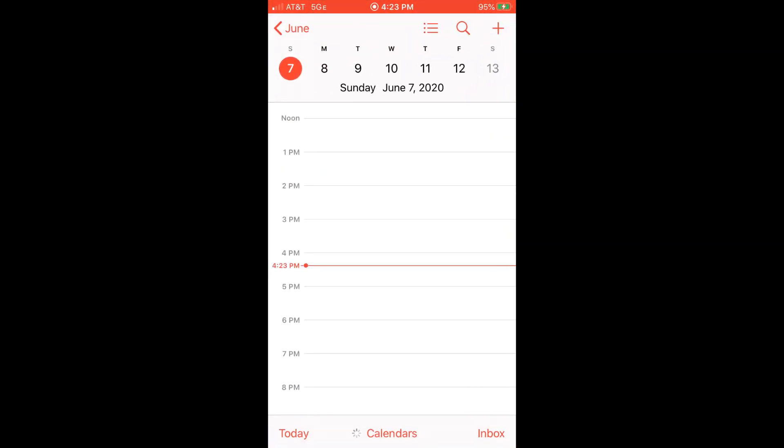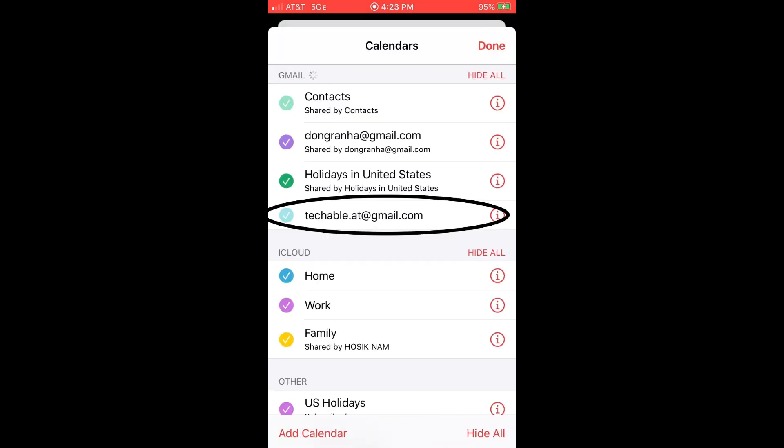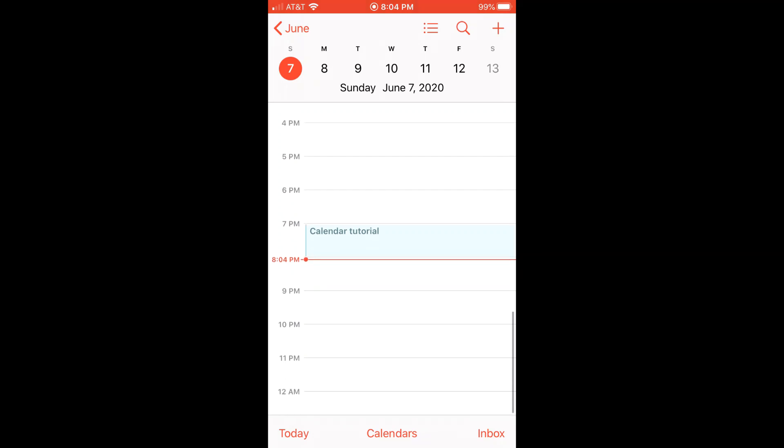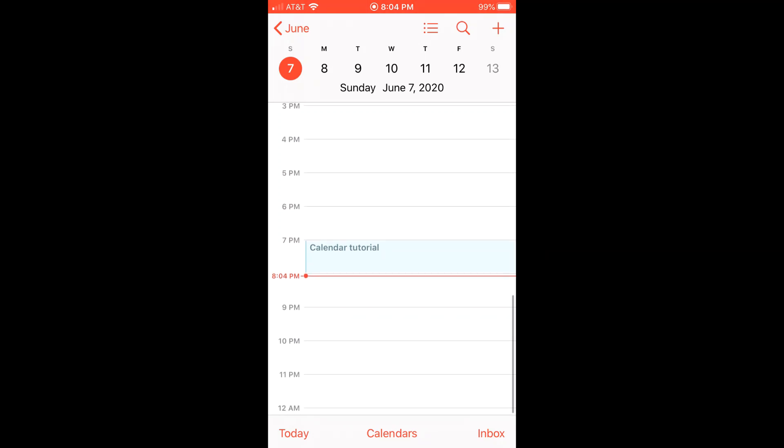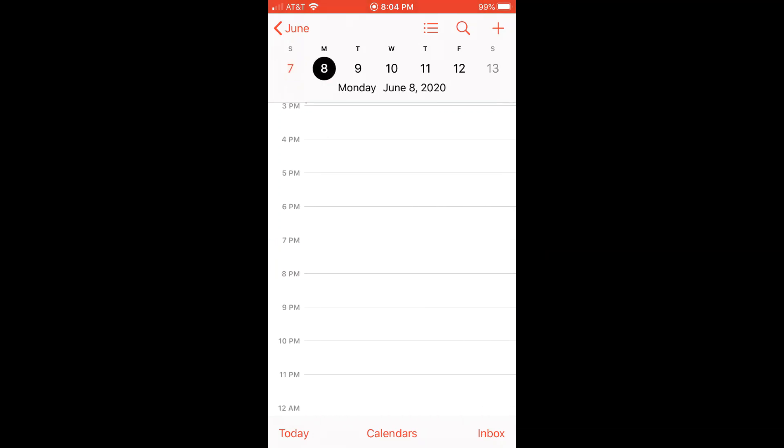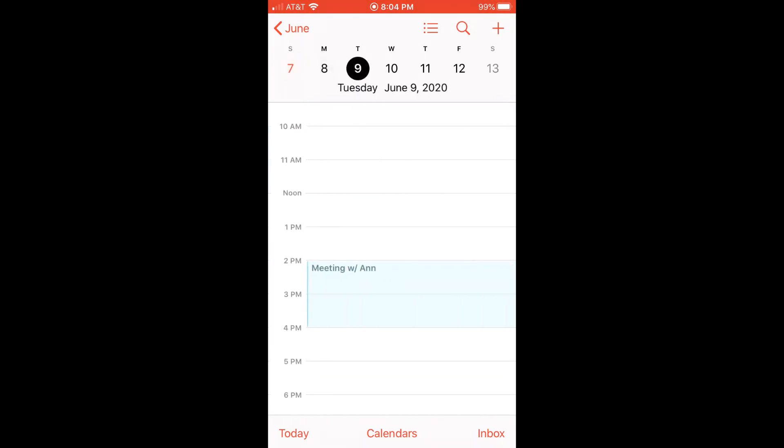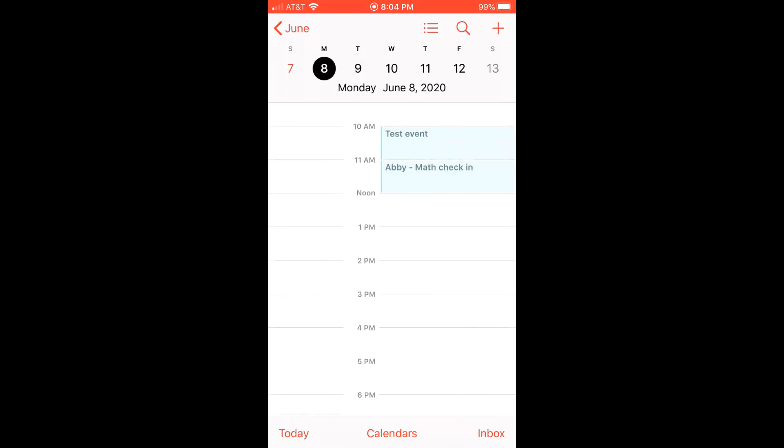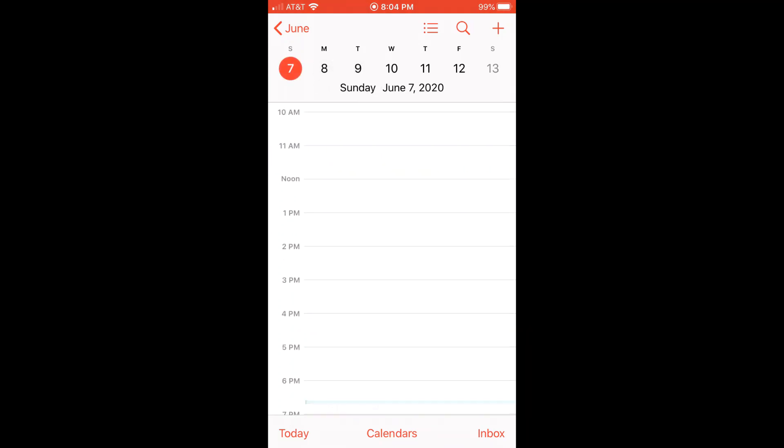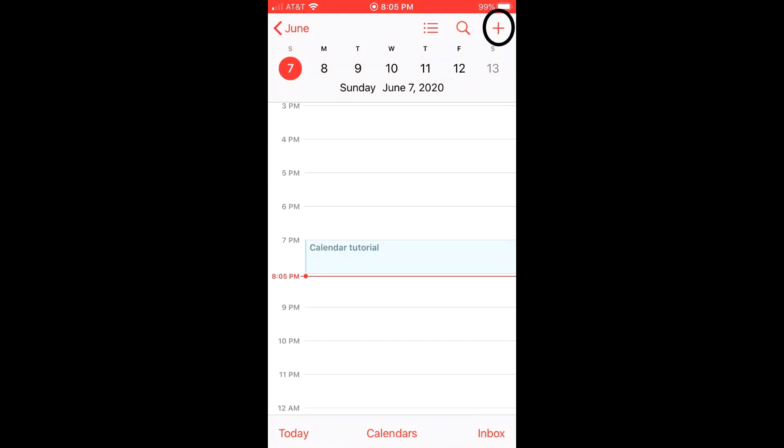And now let's see if my Google calendar is added or synced to my phone calendar. And you can see my techable.at Google calendar is added. All the events which I've previously put on my Google calendar are now displayed on my phone calendar.